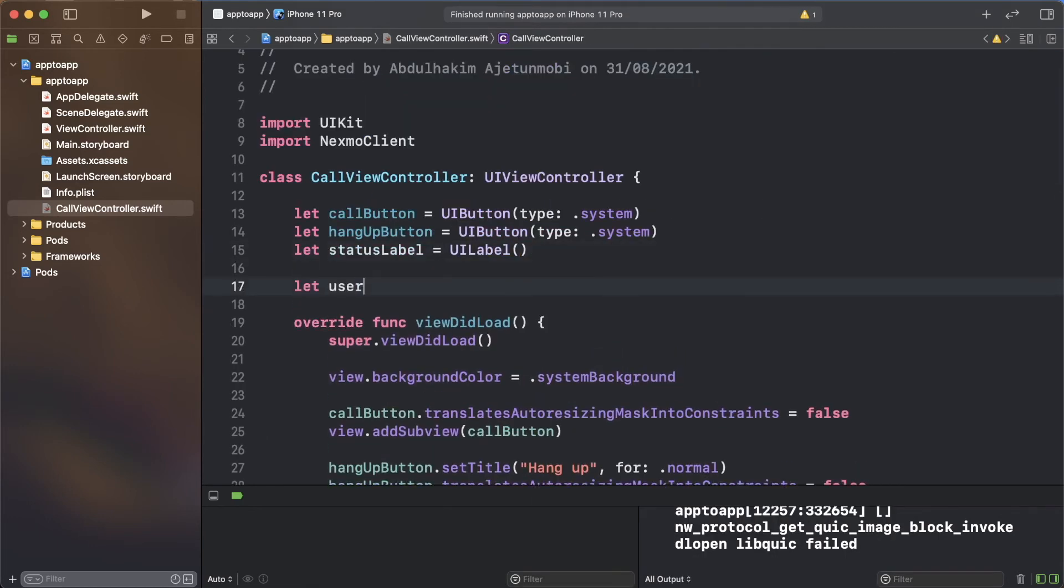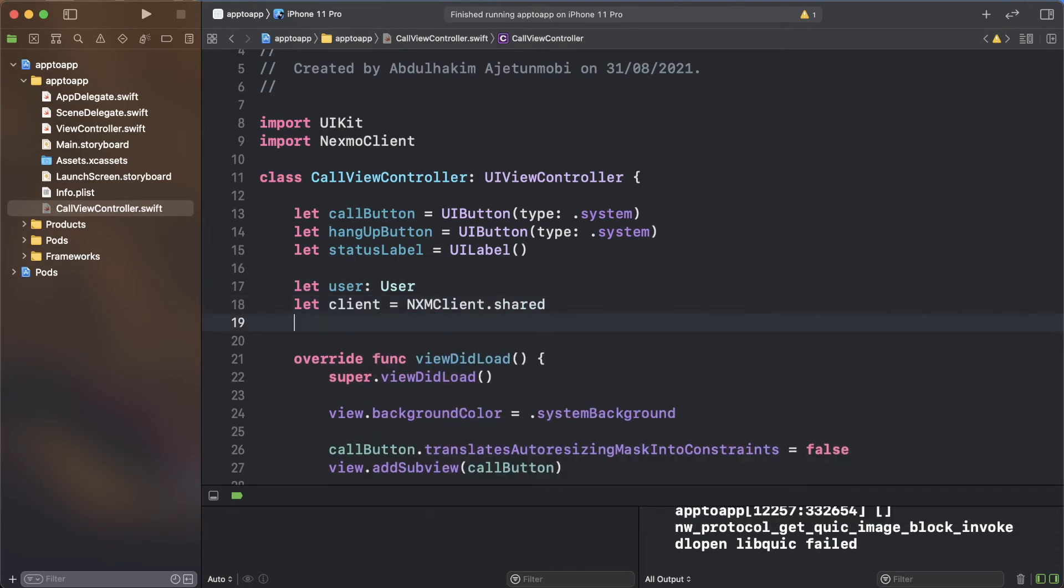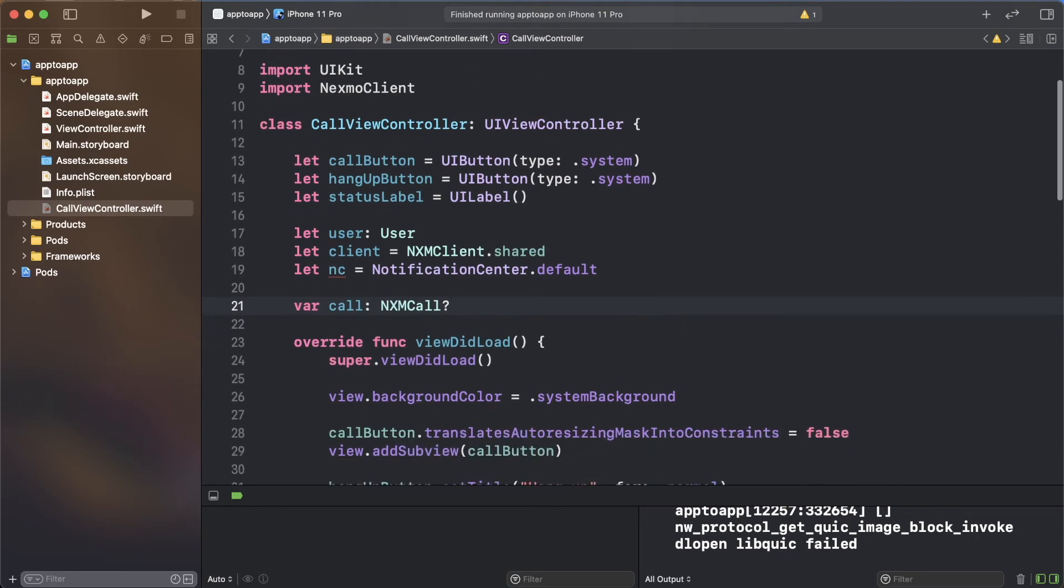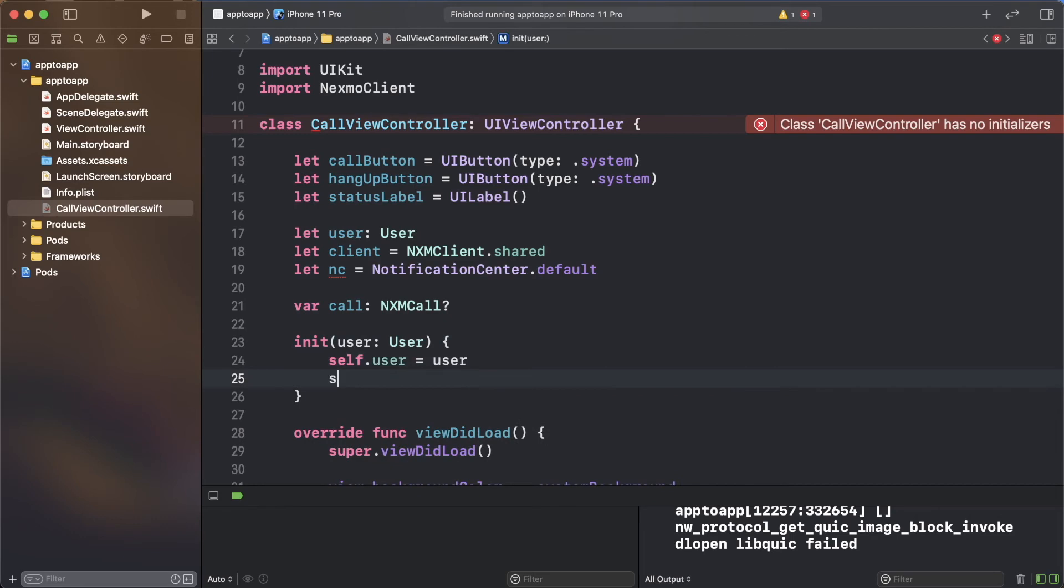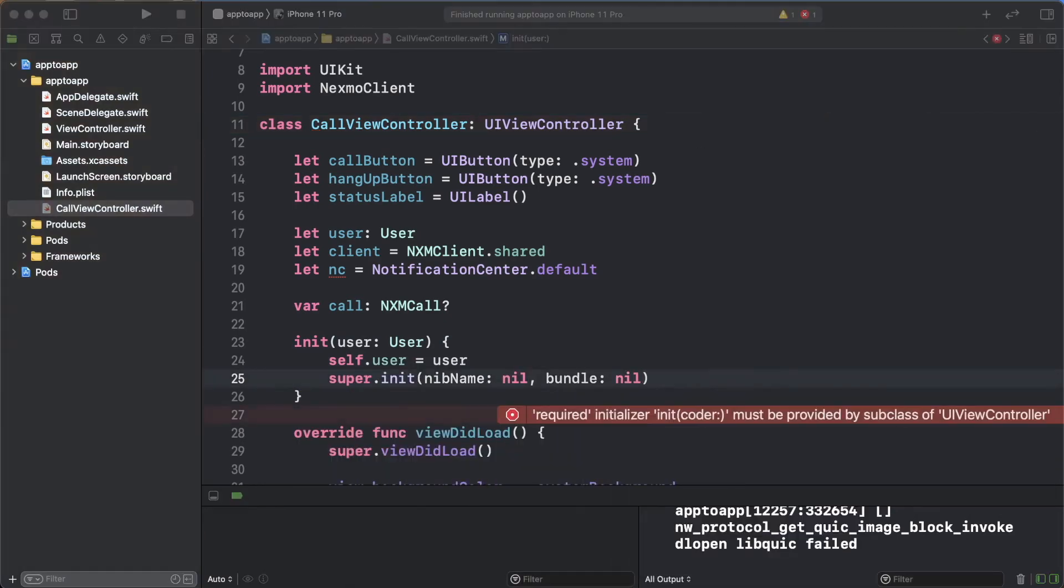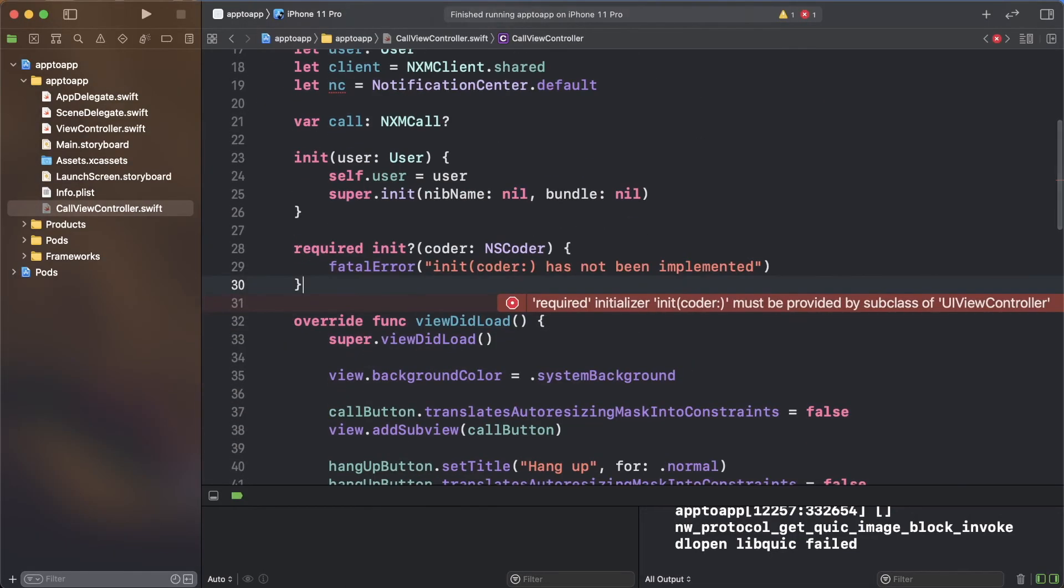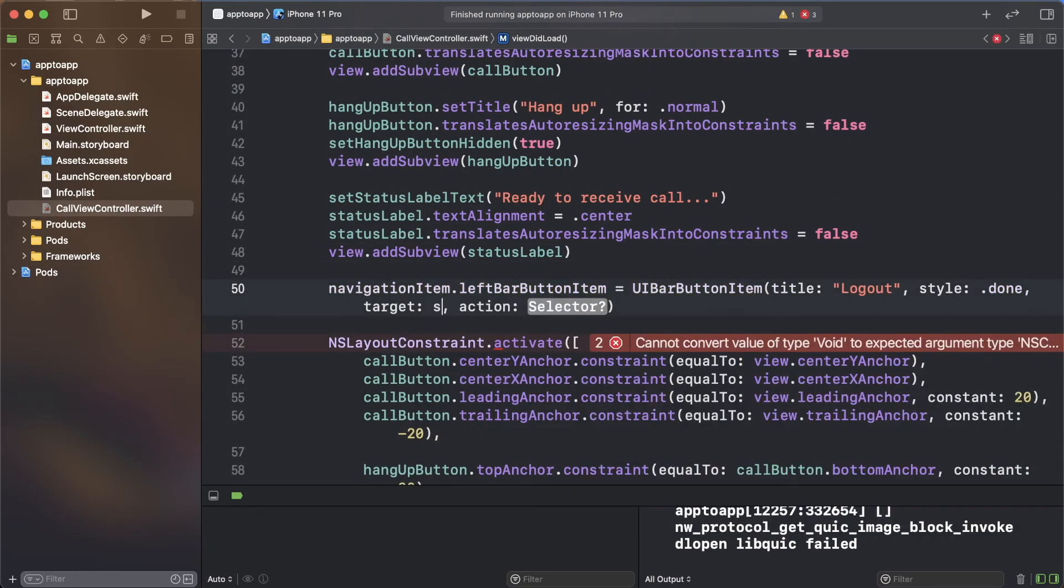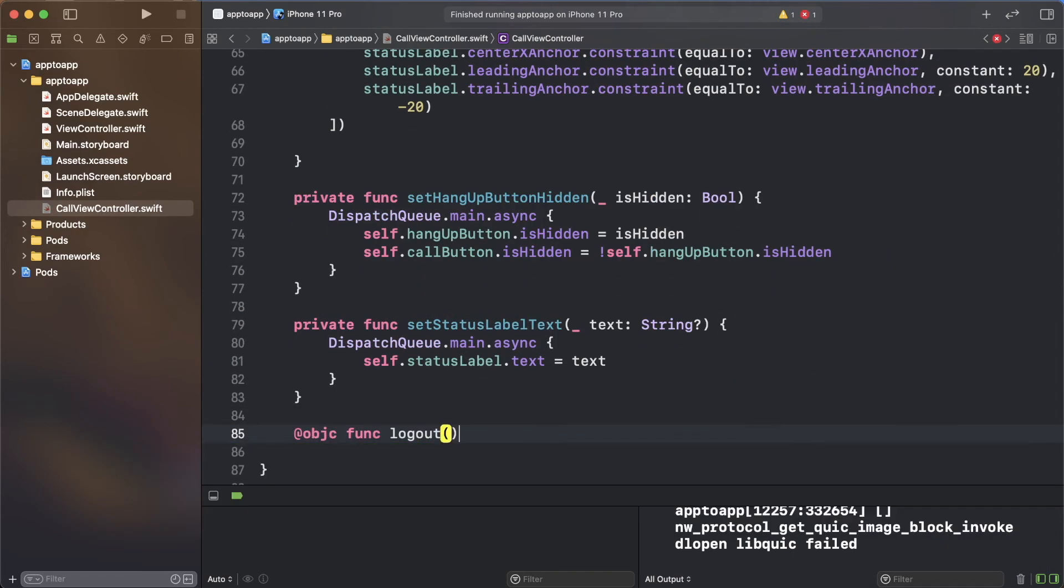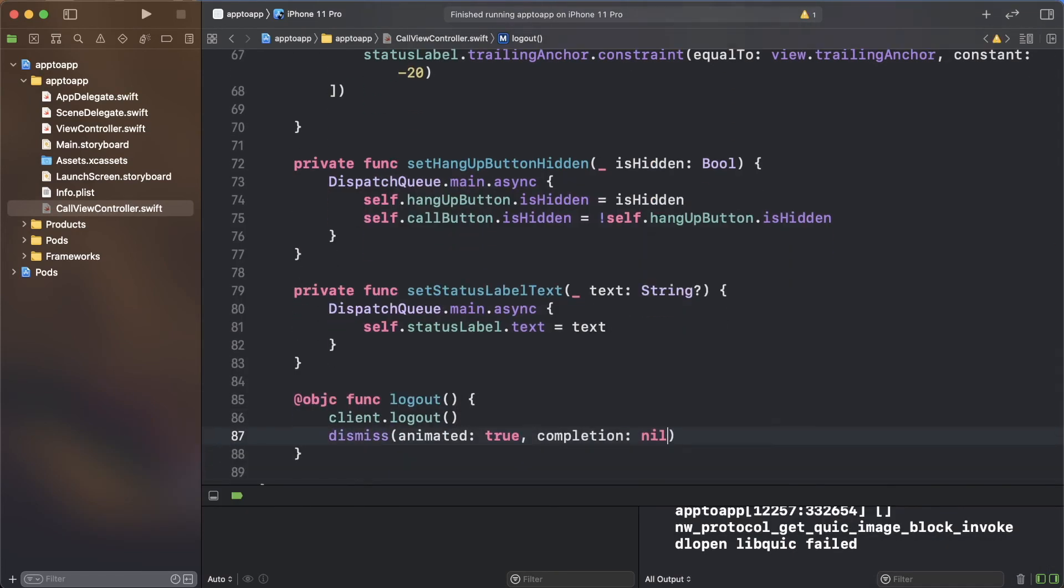Now that the UI is built, you need to present the call view controller from the login screen you built earlier. You will need information about the logged in user to be passed between the two view controllers, so add properties for the user, the client, notification center, and the call, as well as an initializer. In the viewDidLoad function, add the back button to the navigation bar and set the title of the view controller. Then add the logout function for the back button.